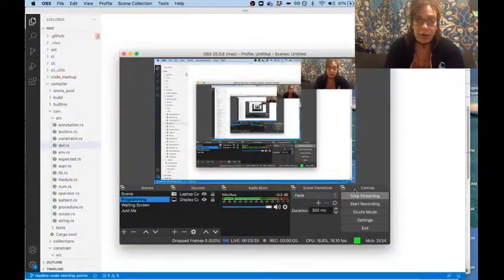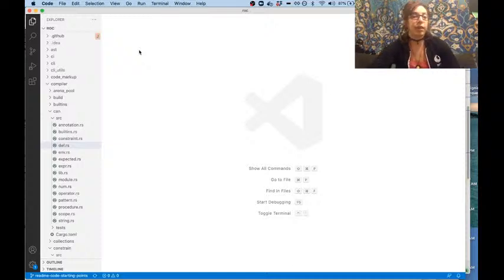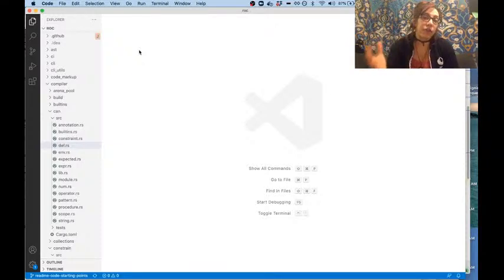Roc is a more or less purely functional programming language and today we're going to be going through the original compiler, written largely in Rust with some pieces in a programming language called Zig. We're going to walk through it from the front end — where the Roc code lives in files — all the way through to the backend, that is how we end up executing these commands on a machine. Let me go ahead and switch over to a programming view.